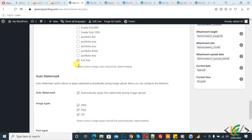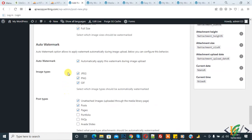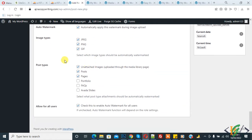Auto watermark is enabled. You can select the image type and post type according to your requirement. There is also an option to allow watermarking for all users — check this to enable auto watermark for all users.